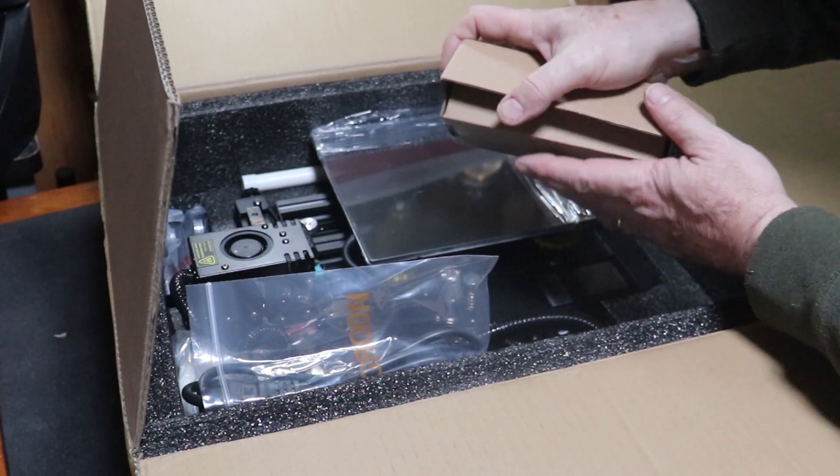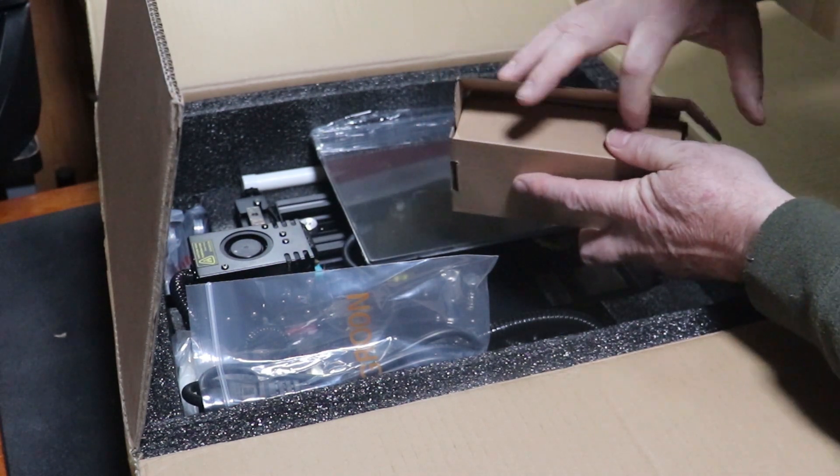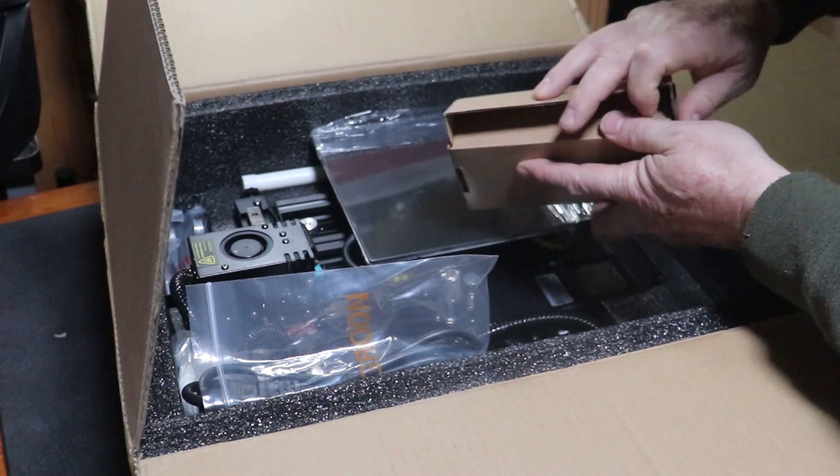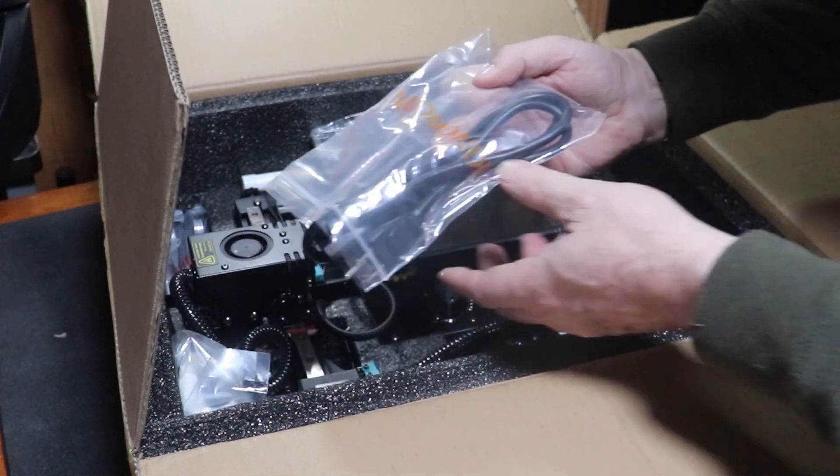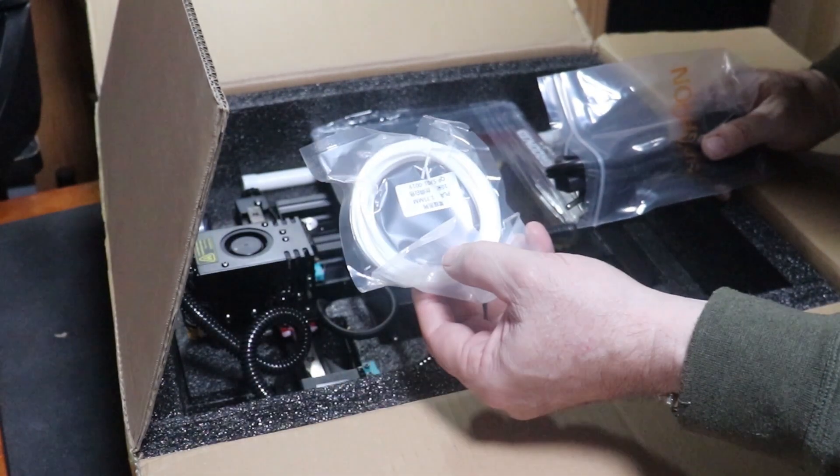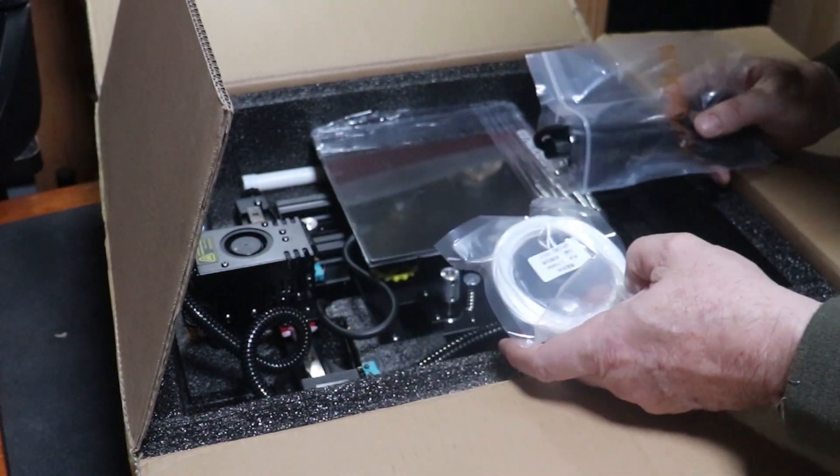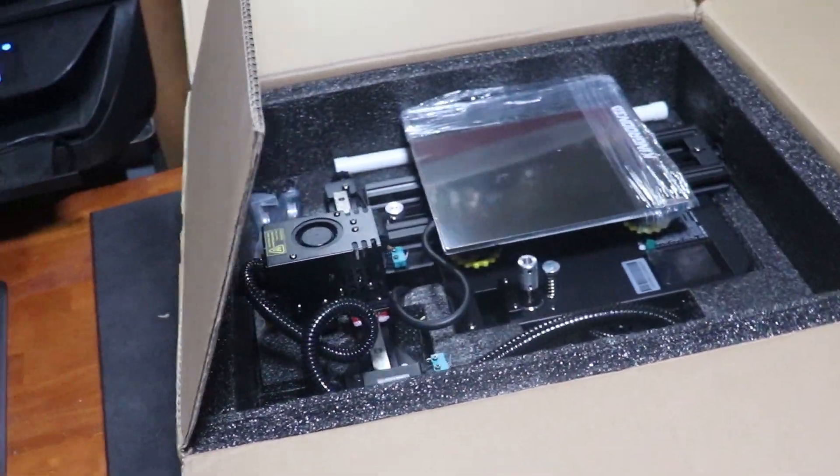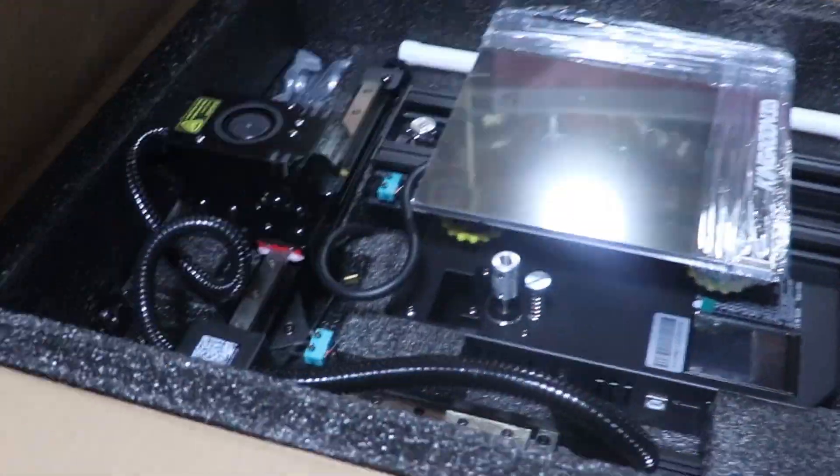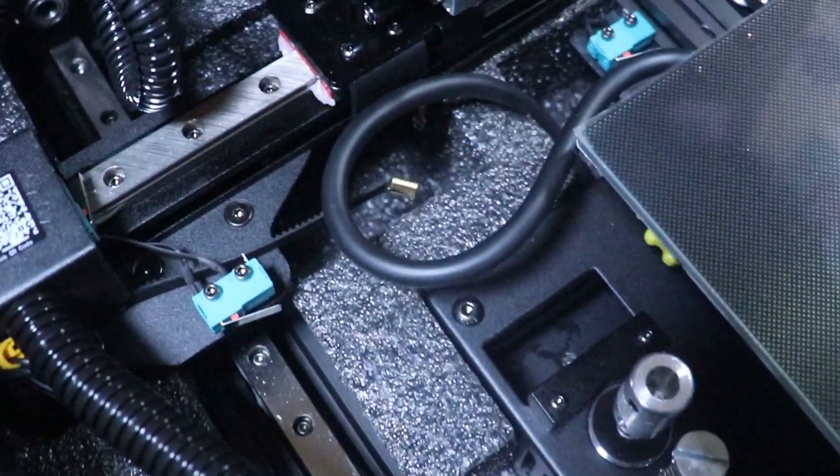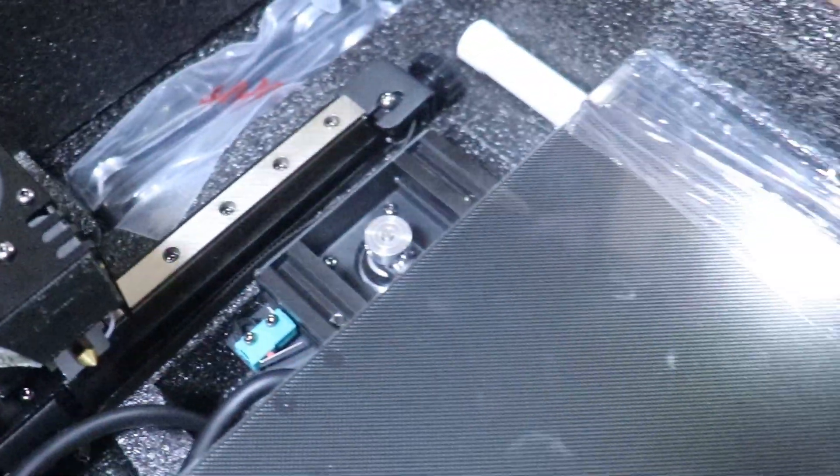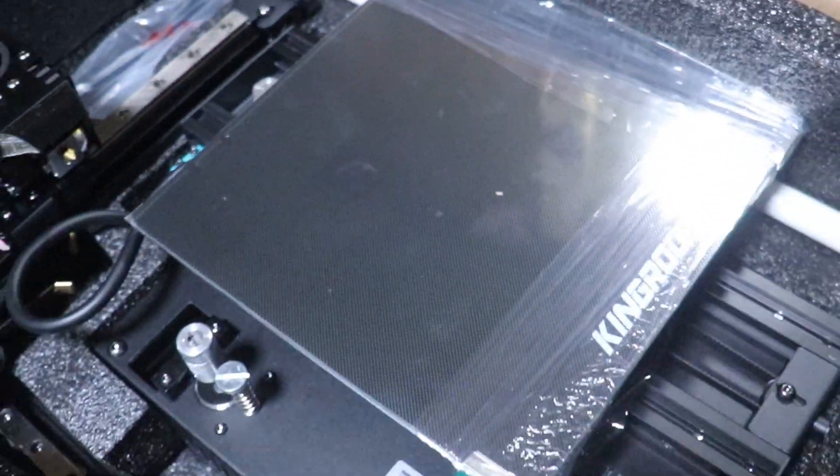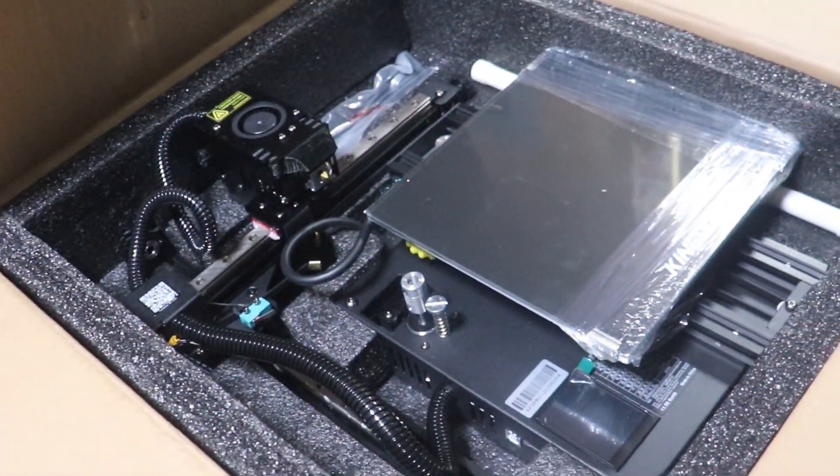So I want to make it clear right off the bat, I am not an expert on this subject at all. All I'm doing is showing you what it looks like for a newbie to get a 3D printer, to set it up, and we're going to find out how easy it is to make some things.